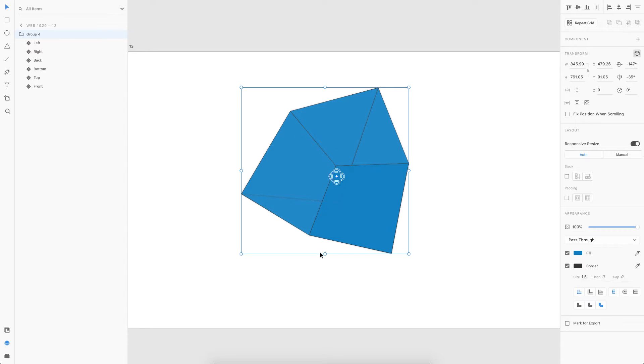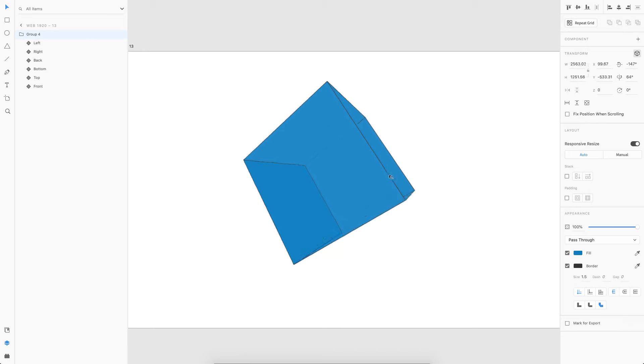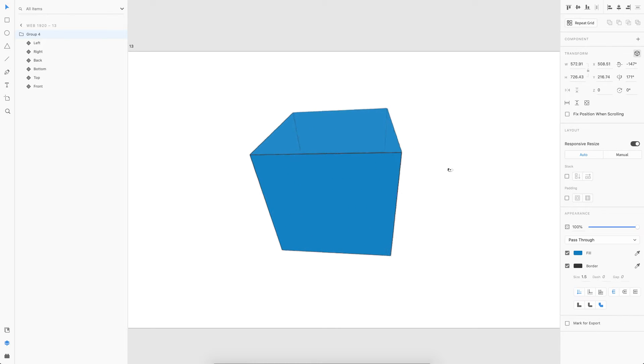In the further part of the video, I'm going to show you how you can create this by yourself. And then I'll also be talking through some flaws that are there in 3D transform as of now in Adobe XD.